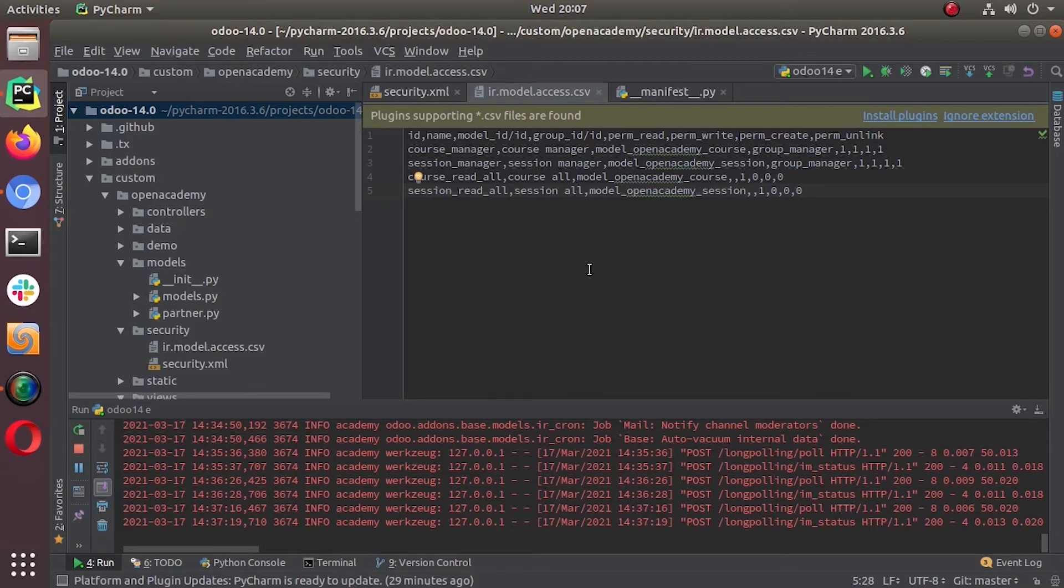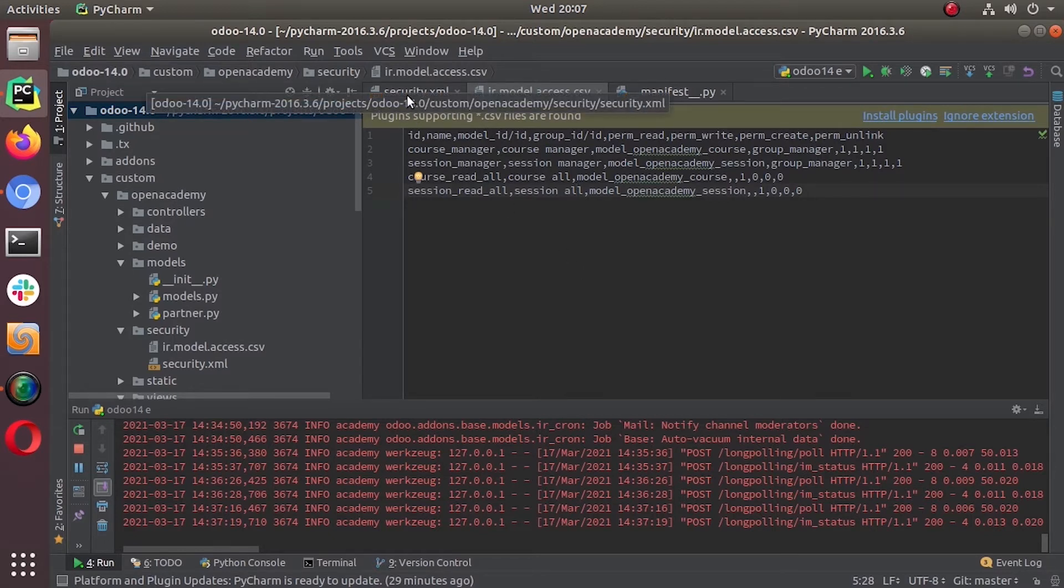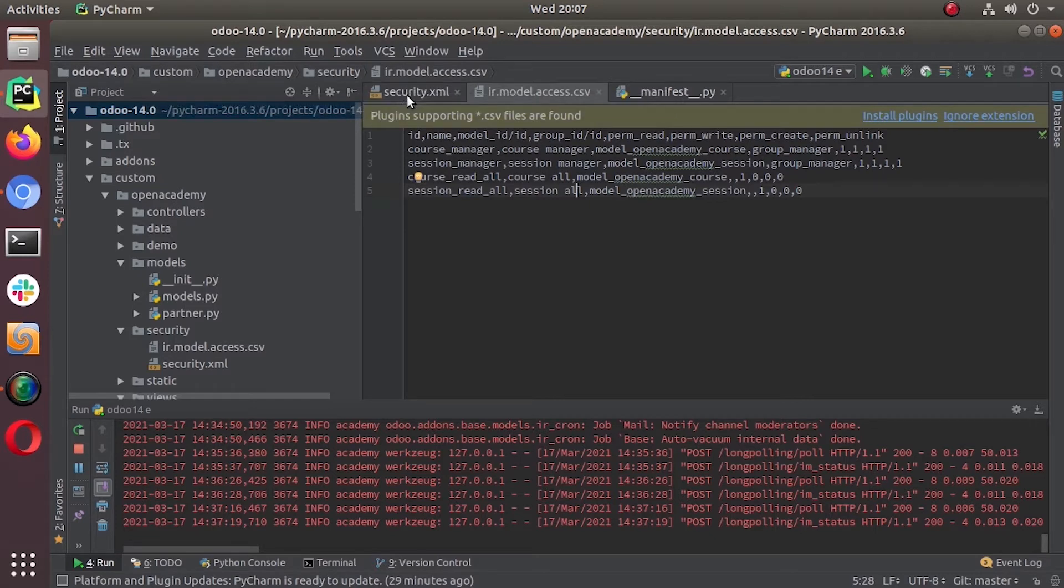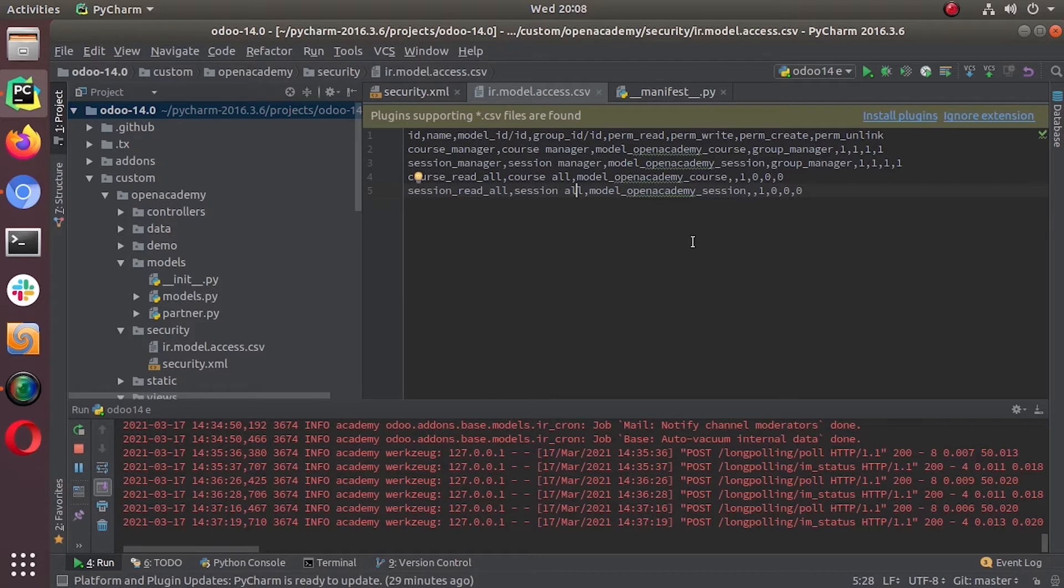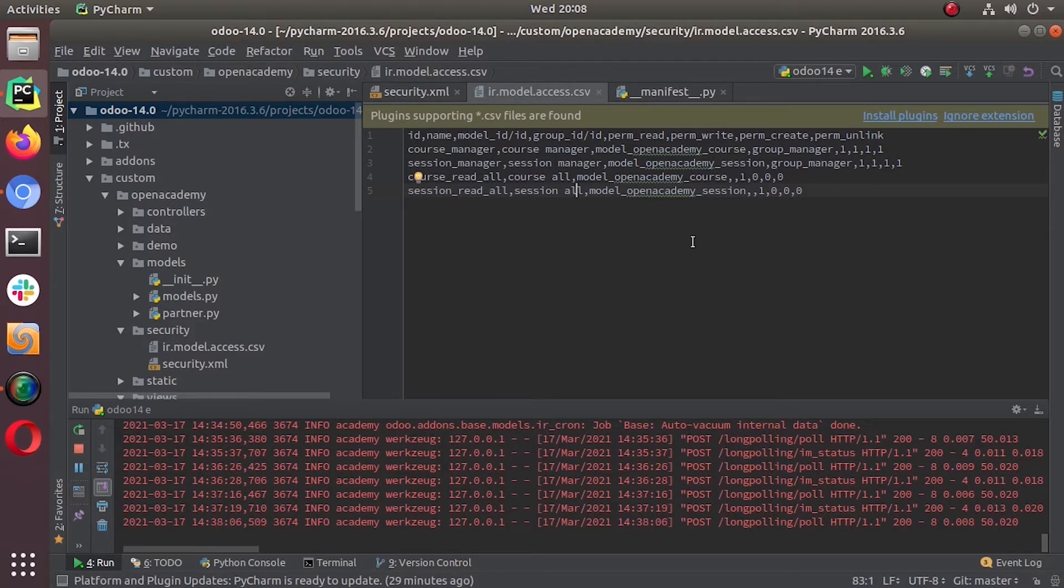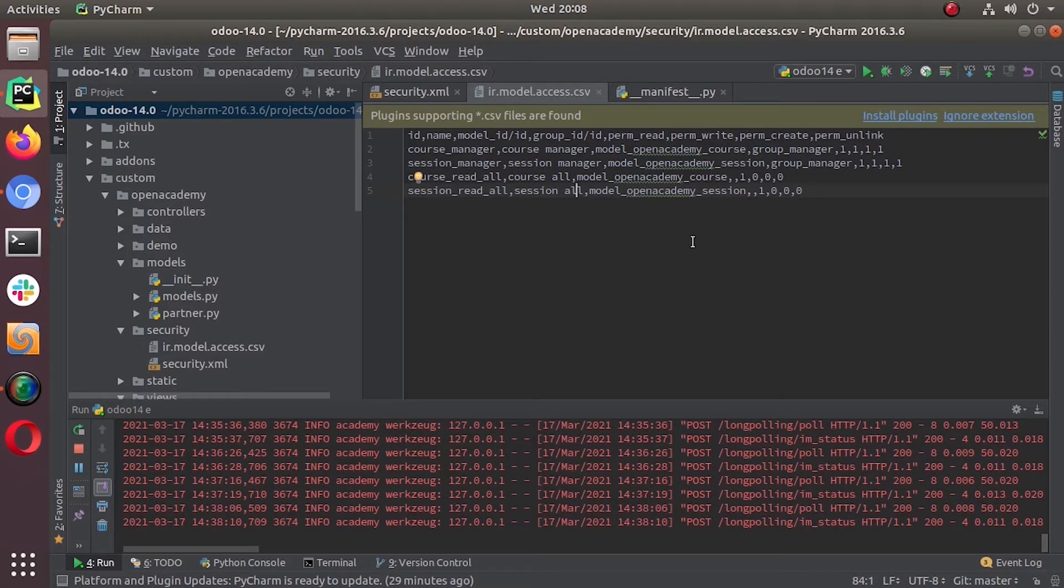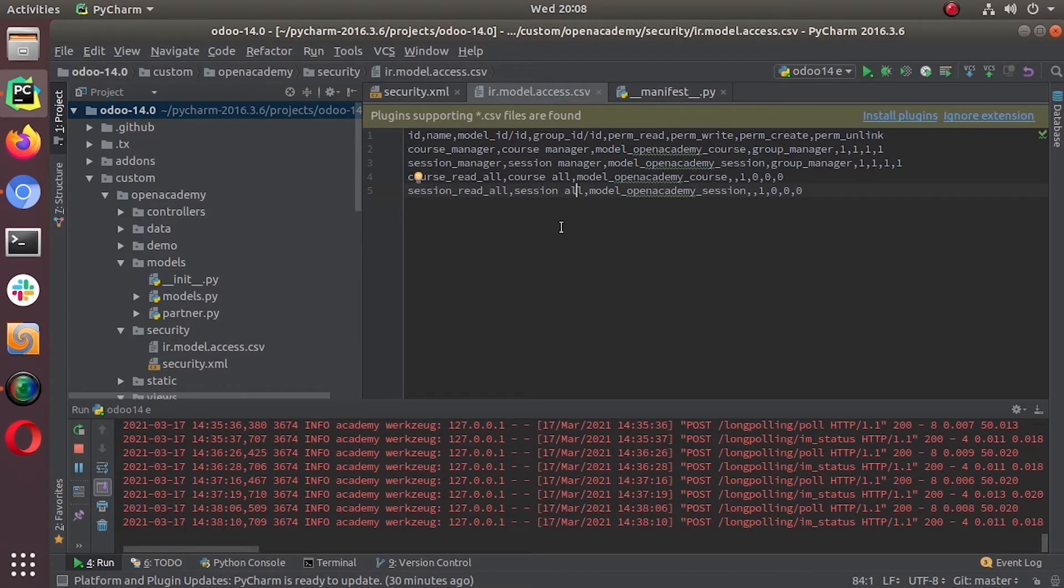We can give the permission, what are the permission these groups can have on these records like read, write, create, unlink, this kind of access. Also we can provide a domain that specifies the subset, that defines a subset of that model. Also we have to mention on which model we are setting this record code. So this is the basics of a record rule.